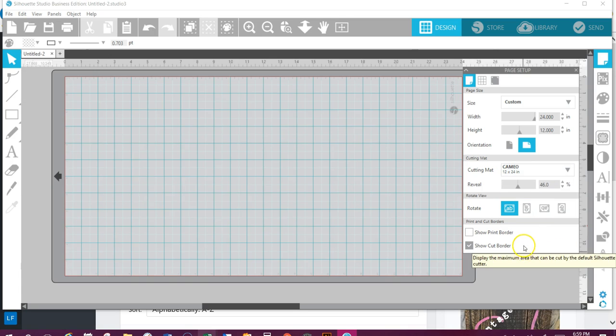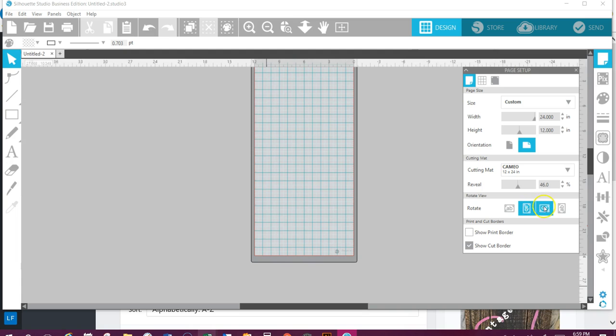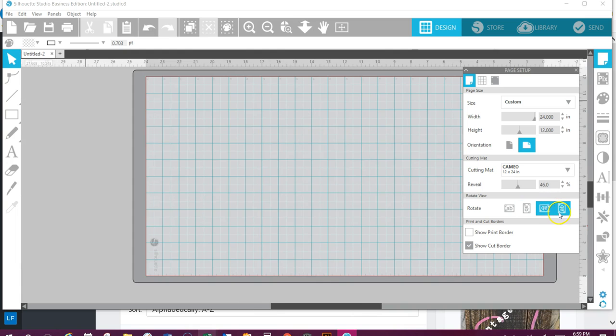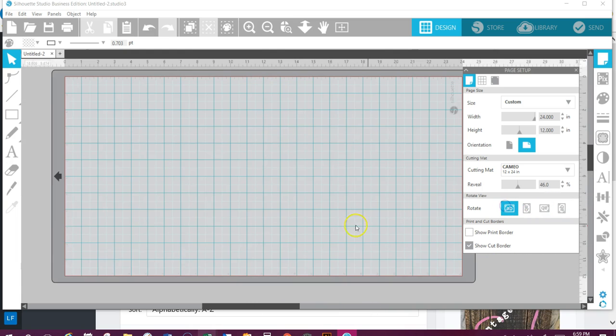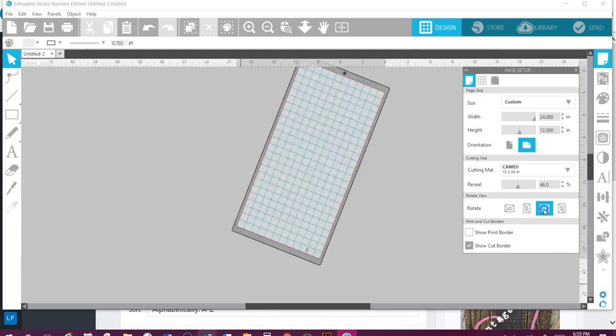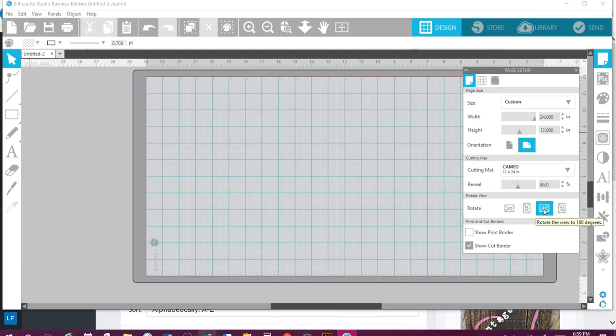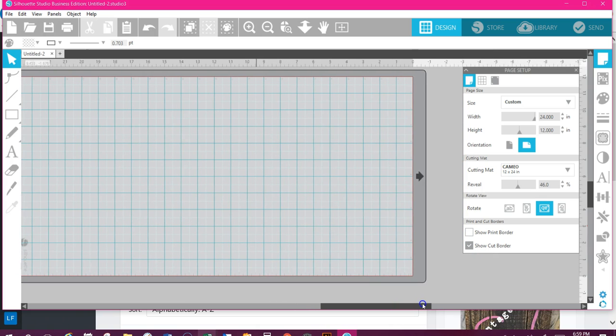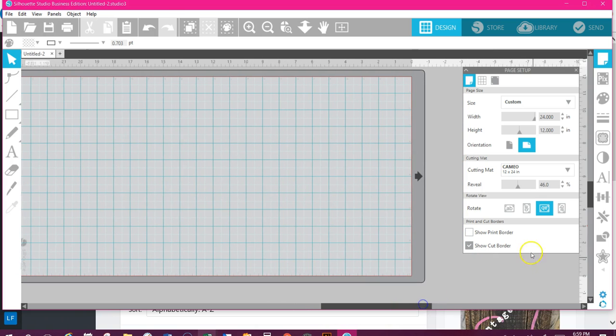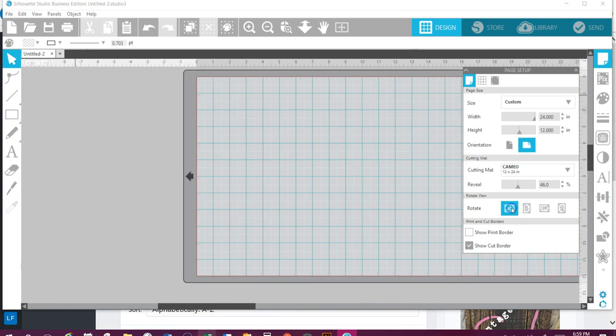Rotate my view—all that means is it rotates around. But remember, it always loads into the machine this direction. So if you do it like this, it may confuse you because now your arrow is going the opposite way, unless your machine's on that side. Mine's always on this side.